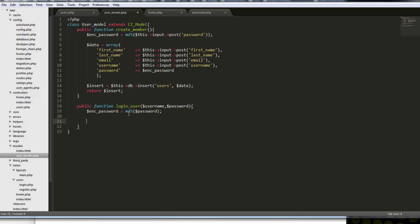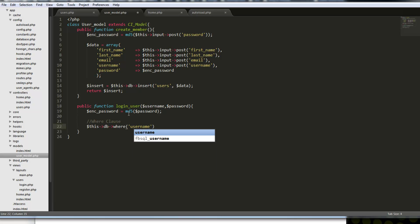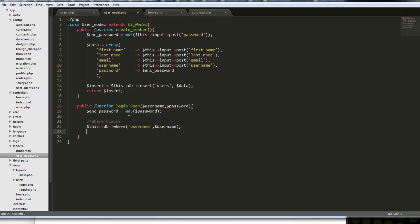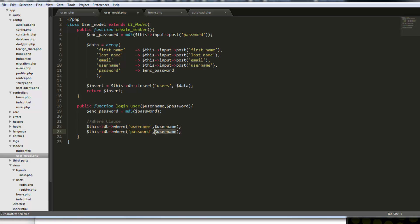We're going to say enc_password equals MD5() of the plain text password. Then we want to validate against the database using a where clause with Active Record. We'll say this->db->where('username', $username), and we'll do the same thing for the password except using the encrypted version.